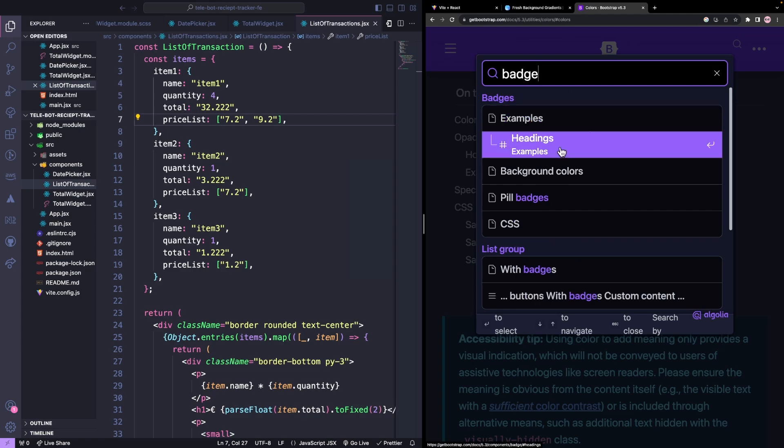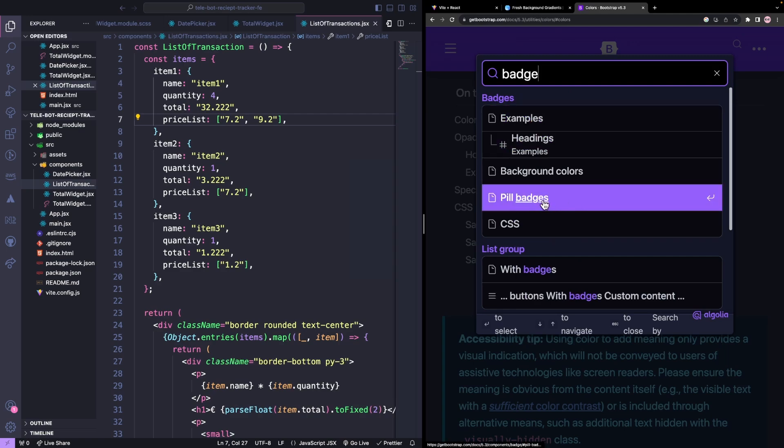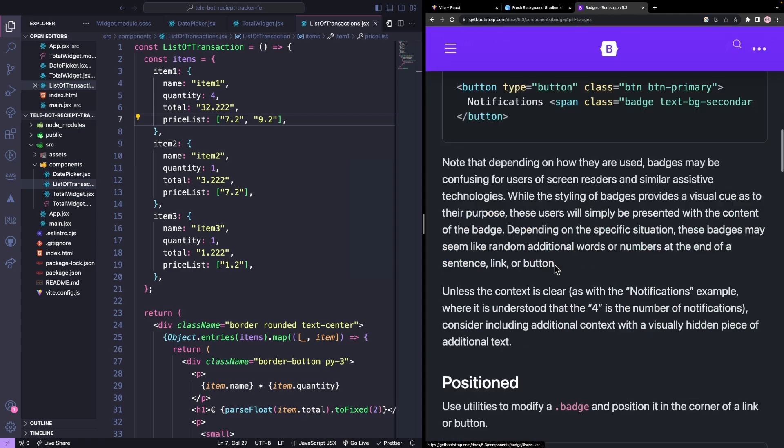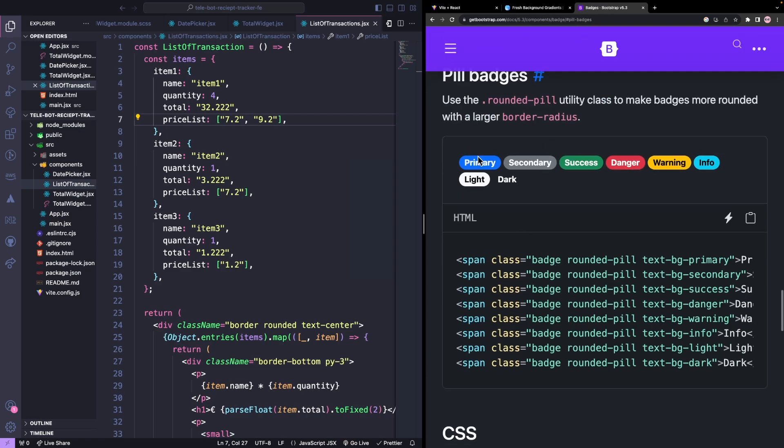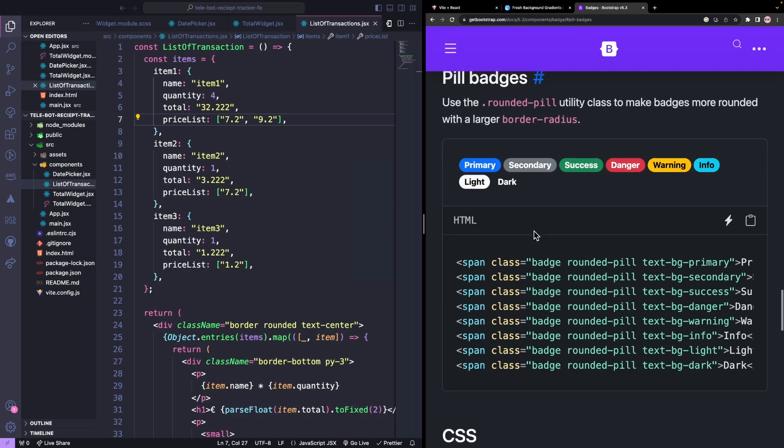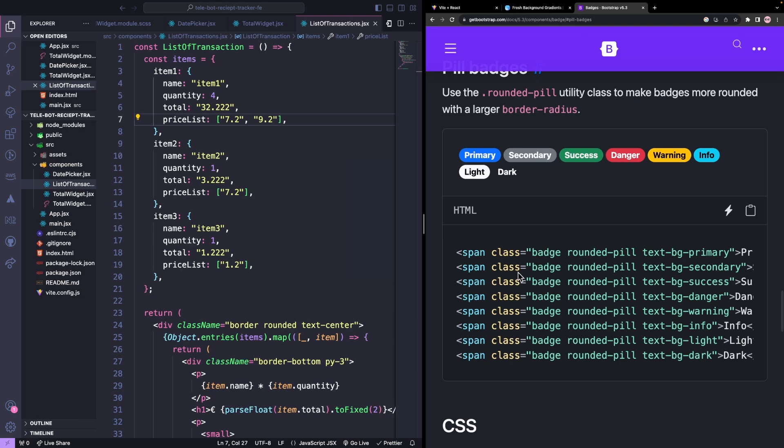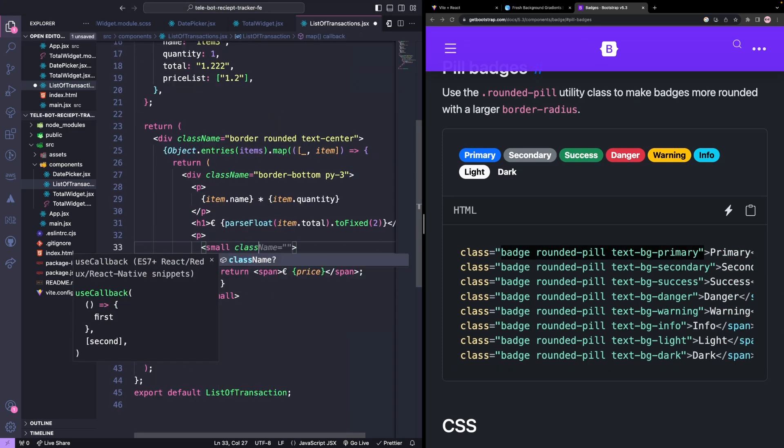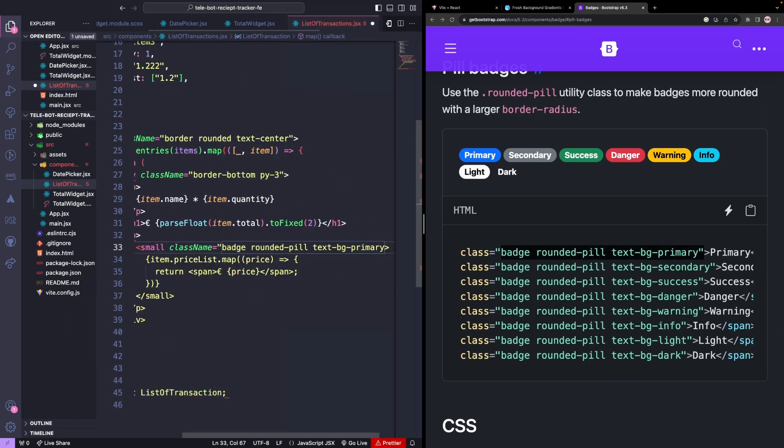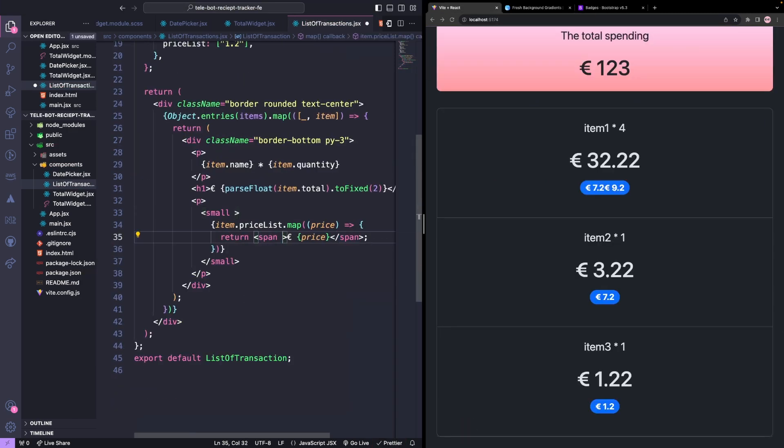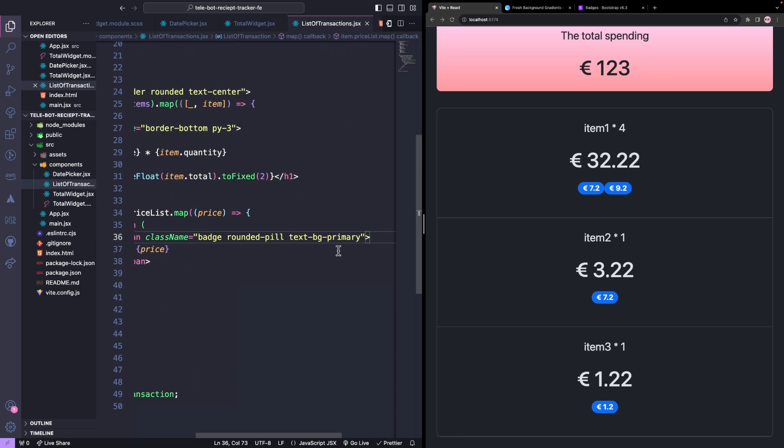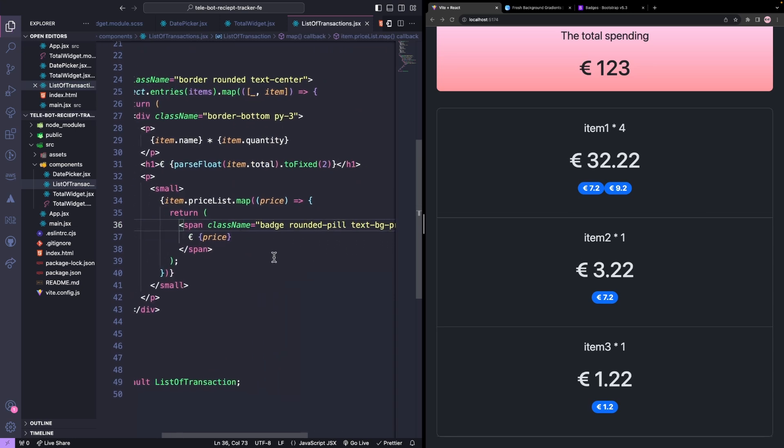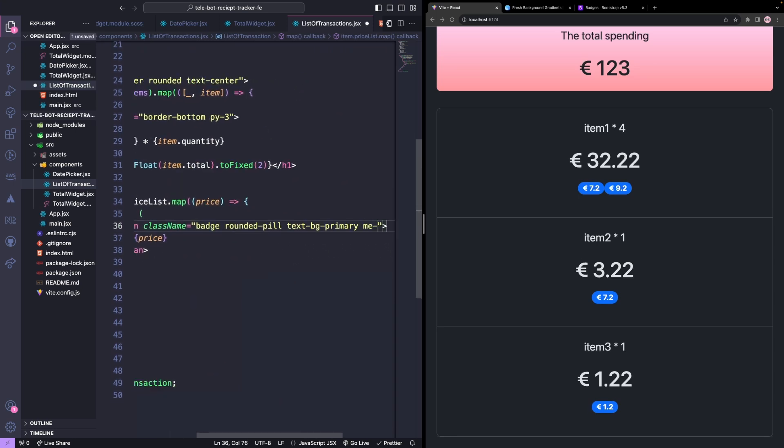To add these badges, we can search for badges in Bootstrap. We have different colors available, but we will use the primary color for now. We can add these classes to each price item and also add some margin right to each item.